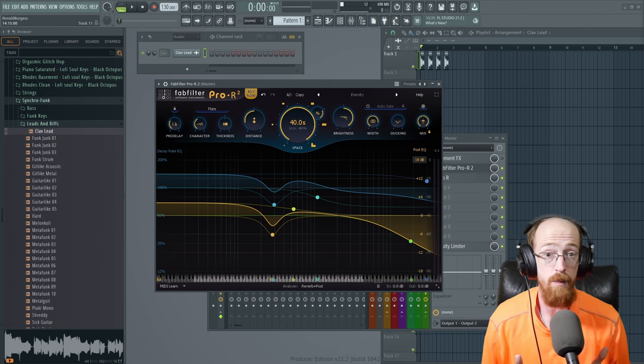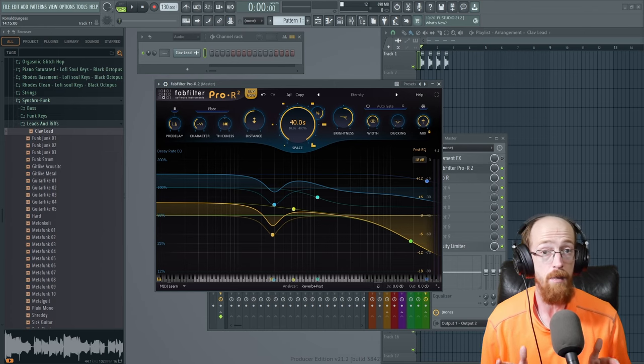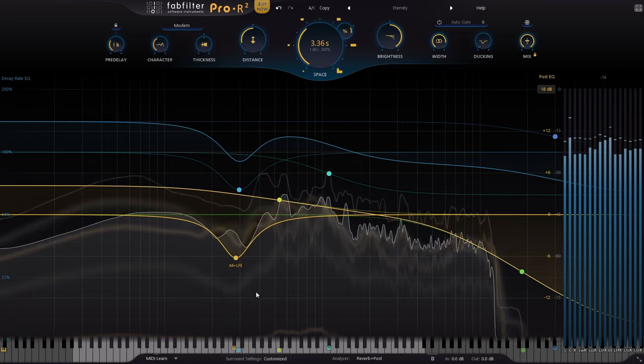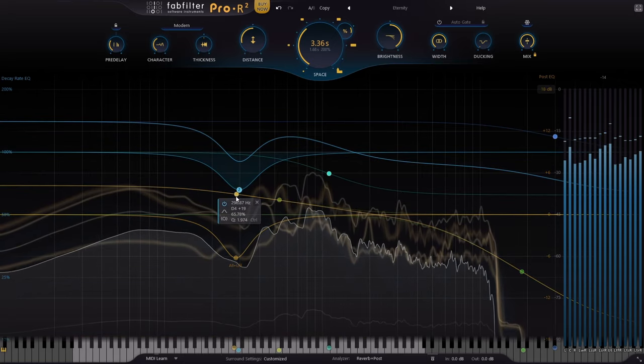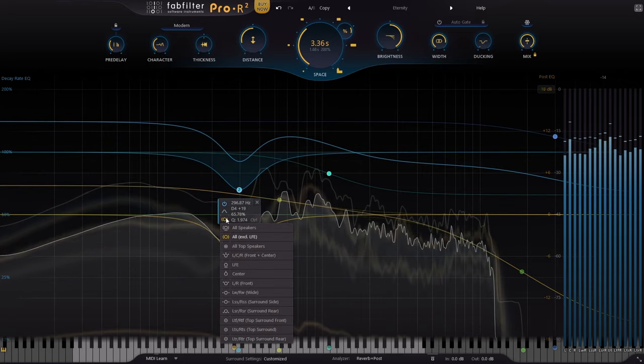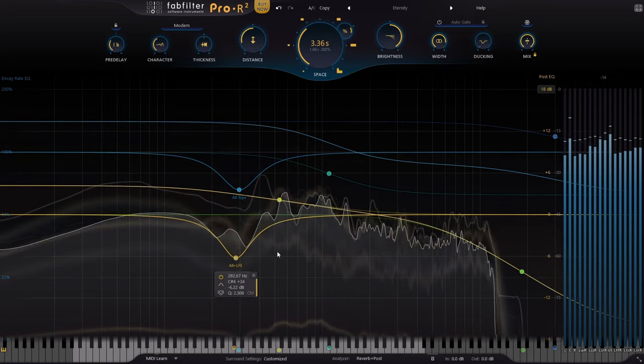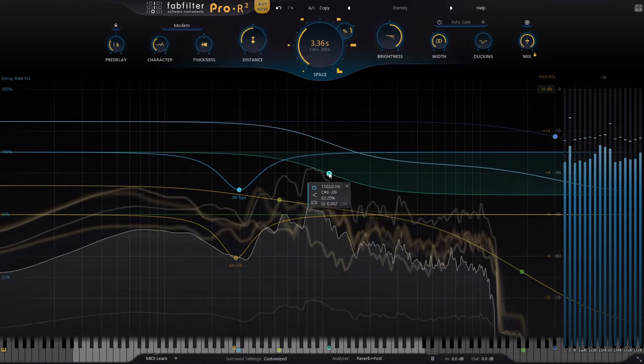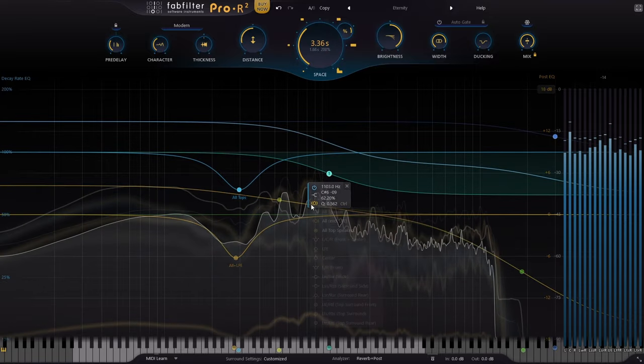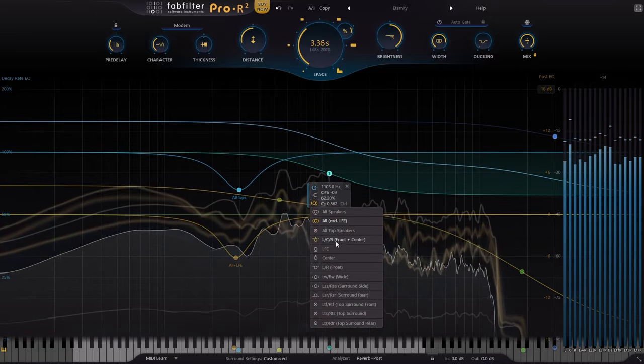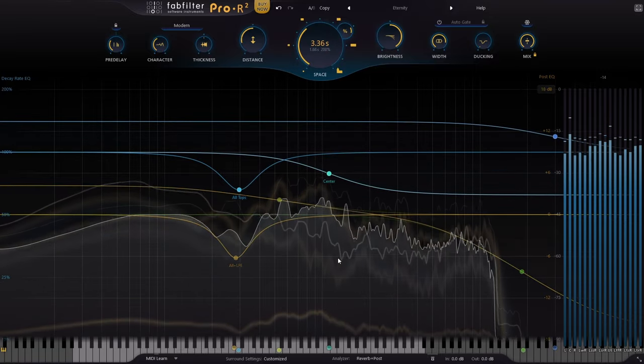This is a great spot to mention the new speaker option and the decay and post EQs, which allow you to take specific filter moves to specific speakers, giving you a ridiculous amount of control over the image that you're creating.